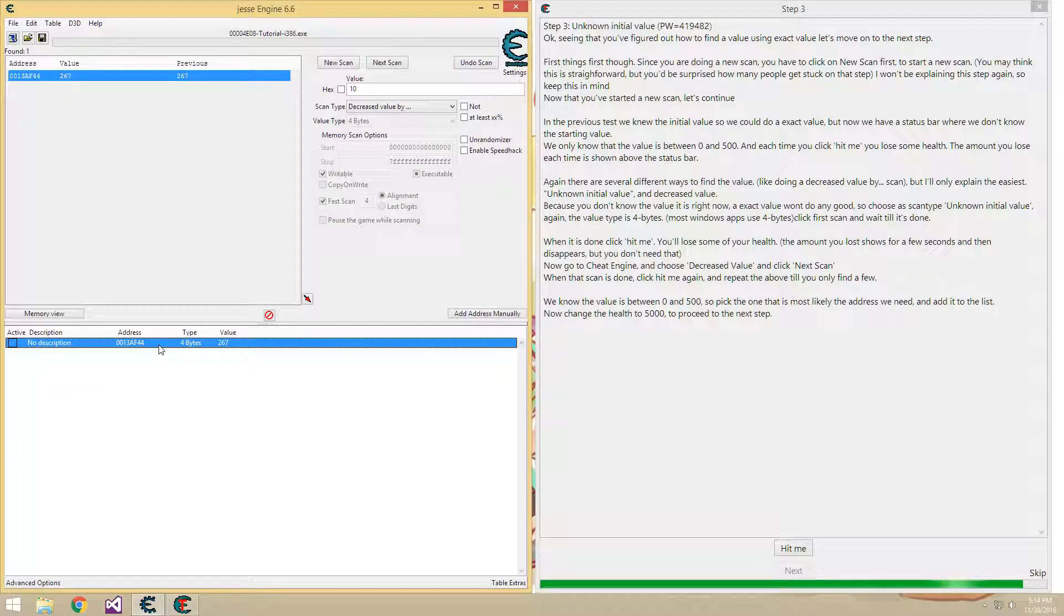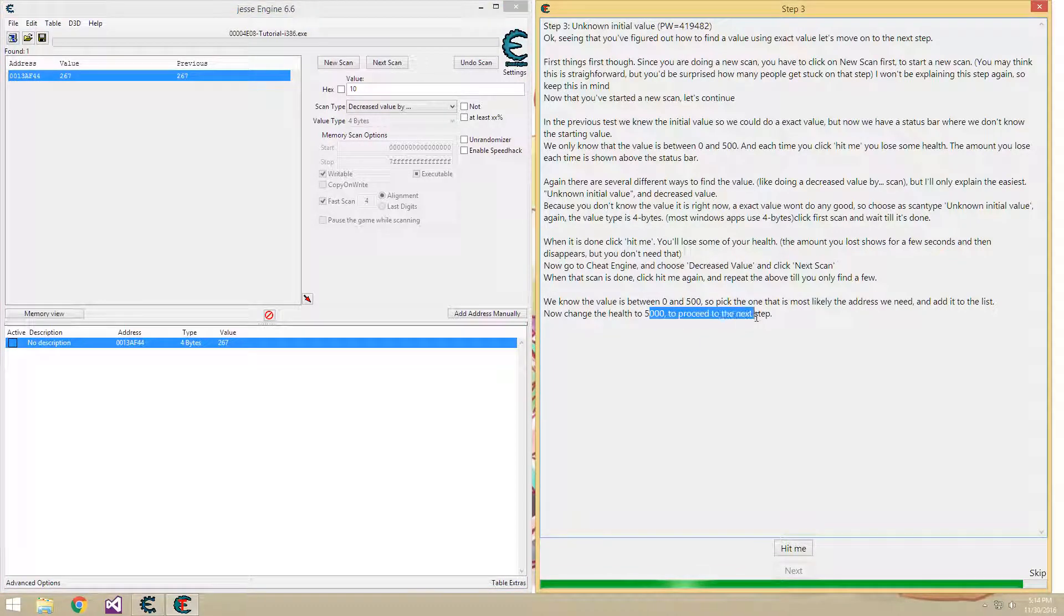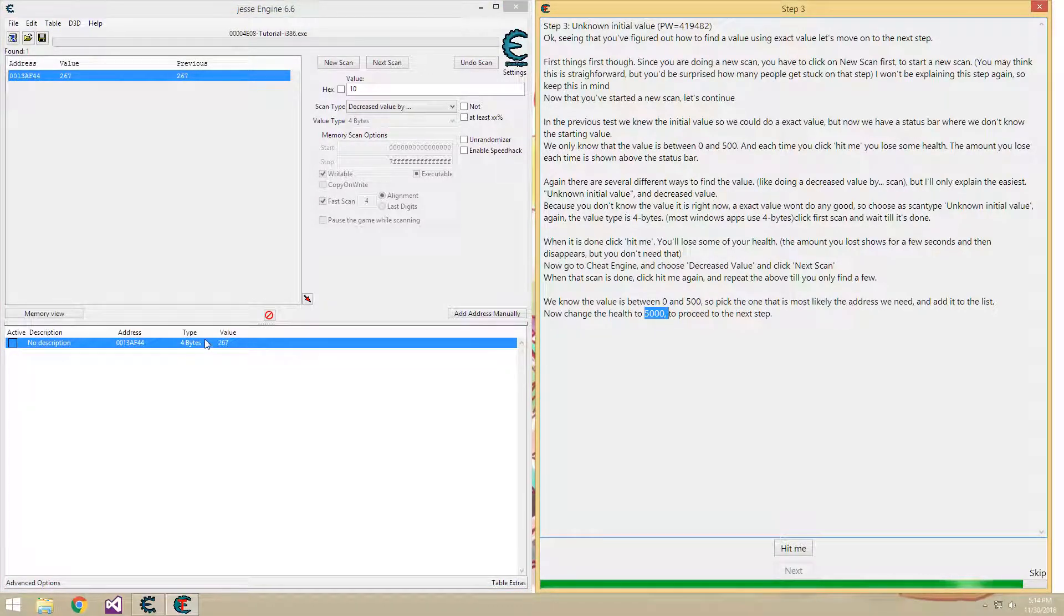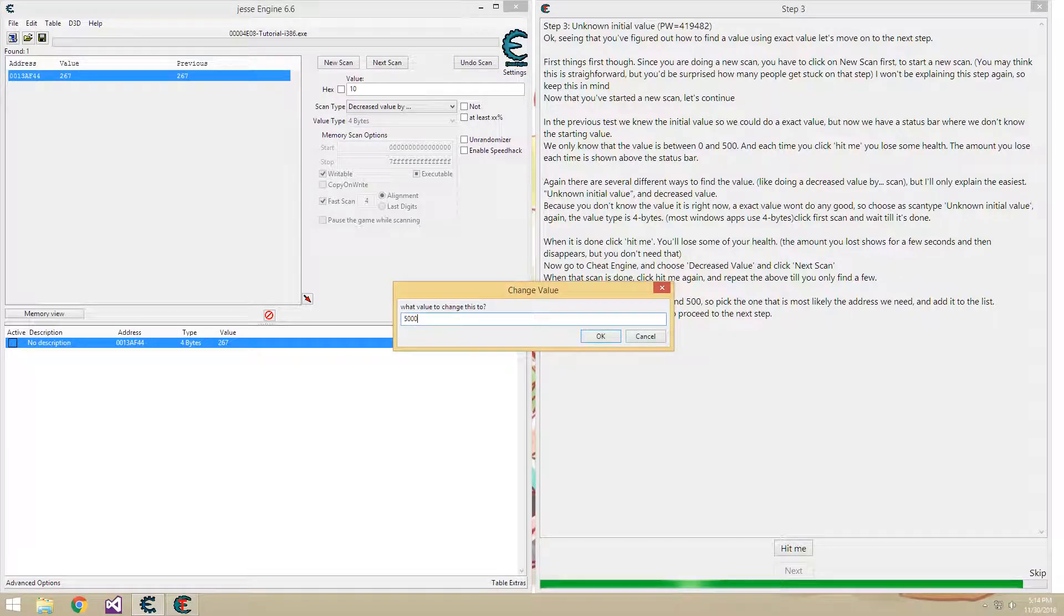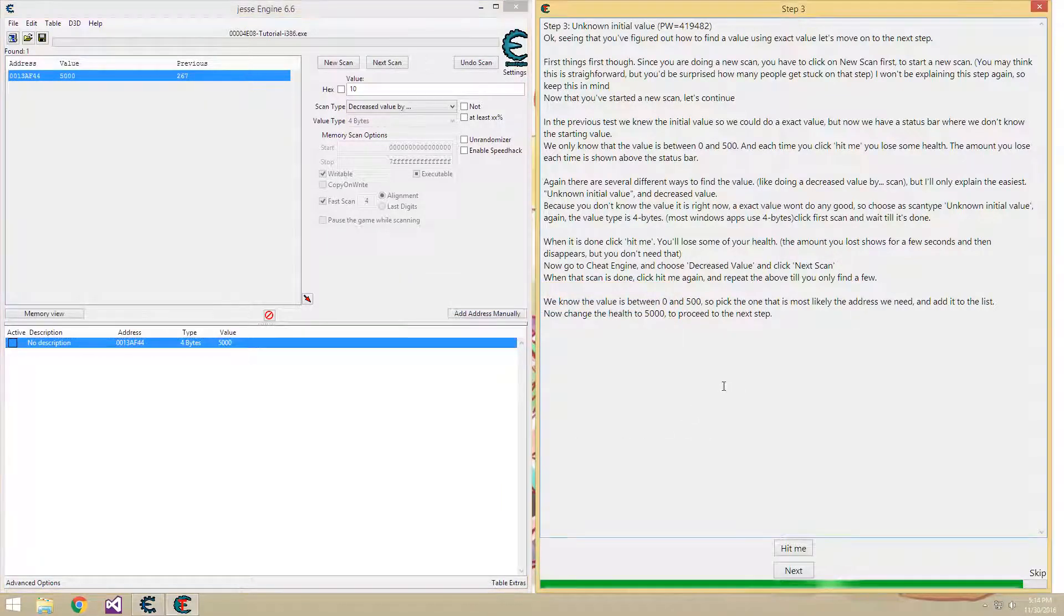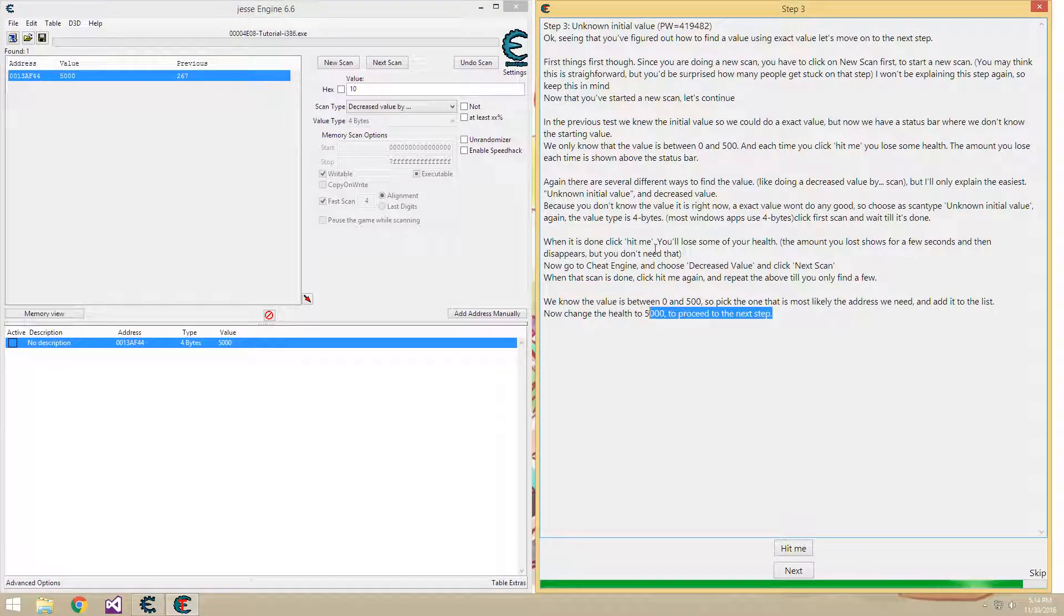So this one here, I believe we want to change it to 5,000. Yeah. So same as last time, all you have to do is change that to 5,000, and you're through.